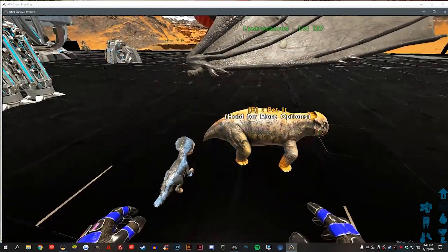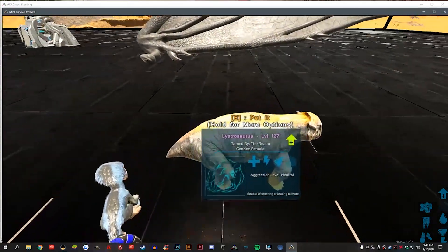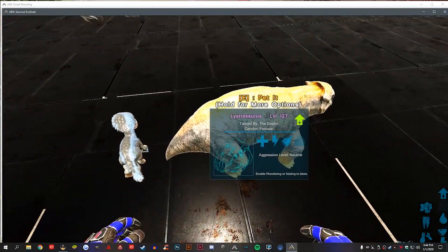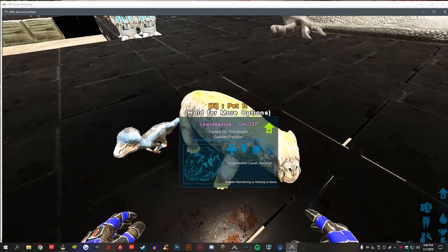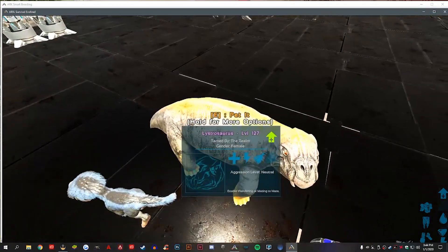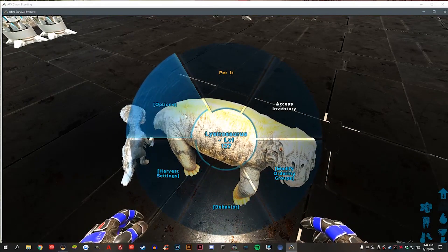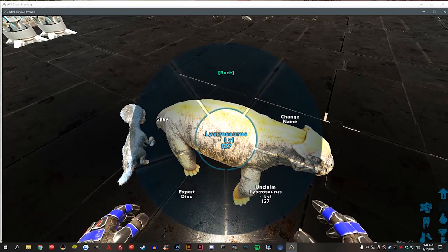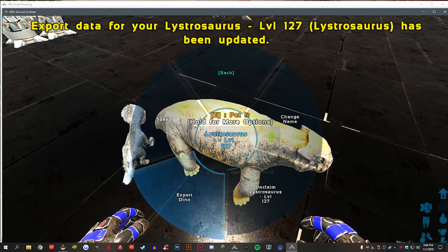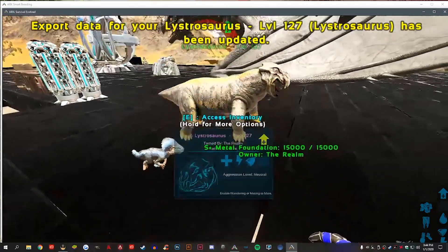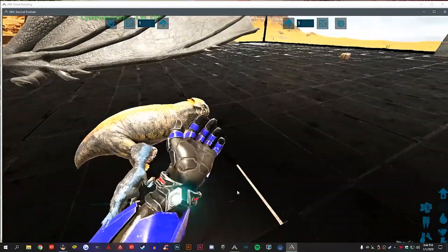So inside of ARK we have a dino that we want to export into our ARK Smart Breeding Program. So all you do is walk up, click on it with E, hit option, and then export that dino. Give her a pet for being the best girl.